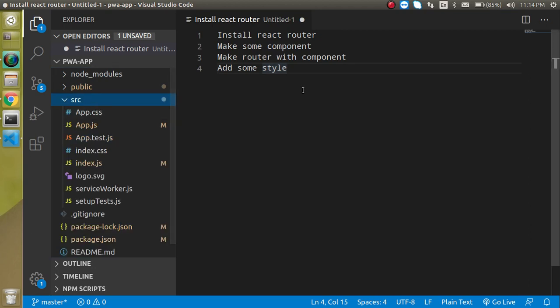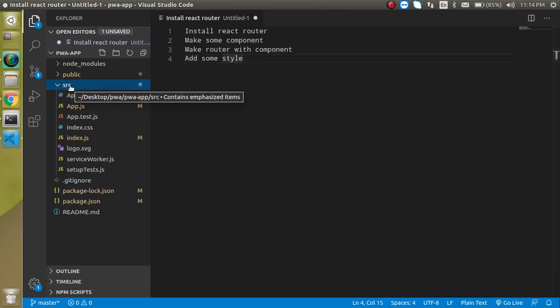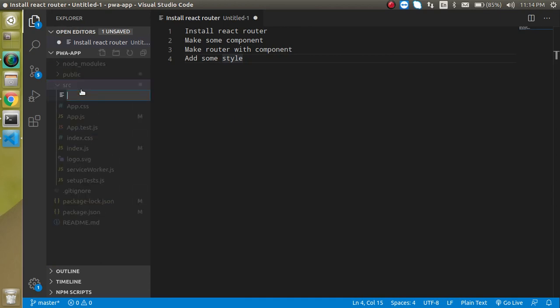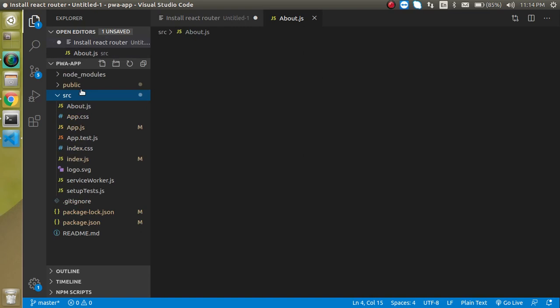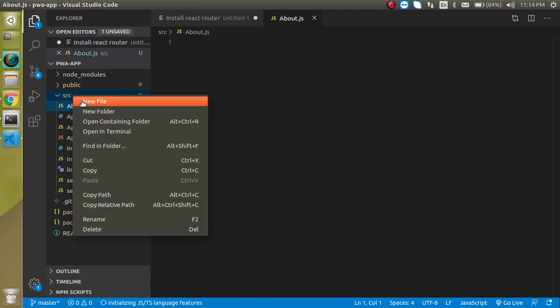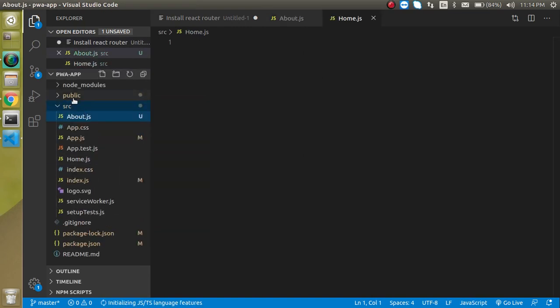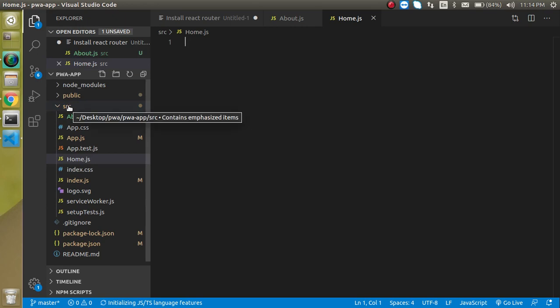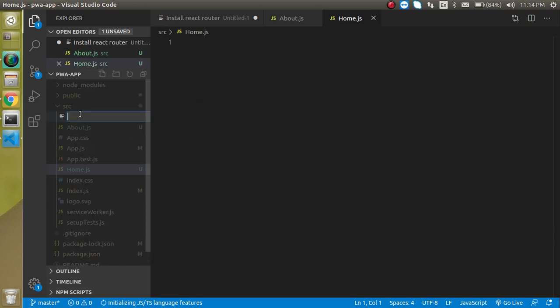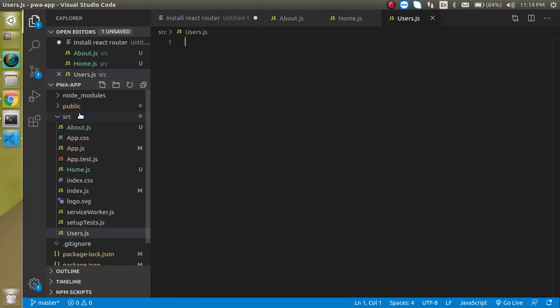I'm going to open the src folder and create some components. I'll make a component named about.js, then home.js, and lastly users.js.